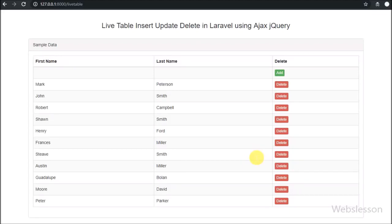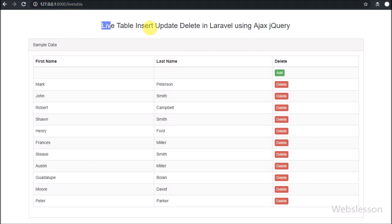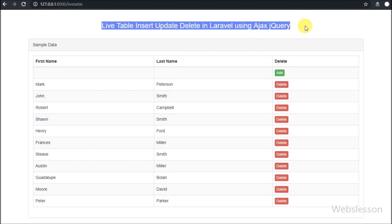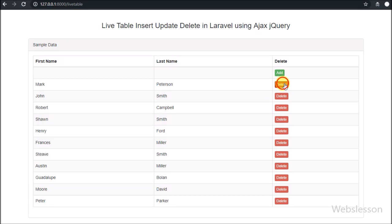Hello friends, this is the fourth part of live table add, edit, delete MySQL table data by using AJAX jQuery in Laravel framework. In this part we will see how to delete or remove data. In the previous part we have seen how to edit or update existing MySQL data from this live table in Laravel using AJAX jQuery, without refresh of the web page.